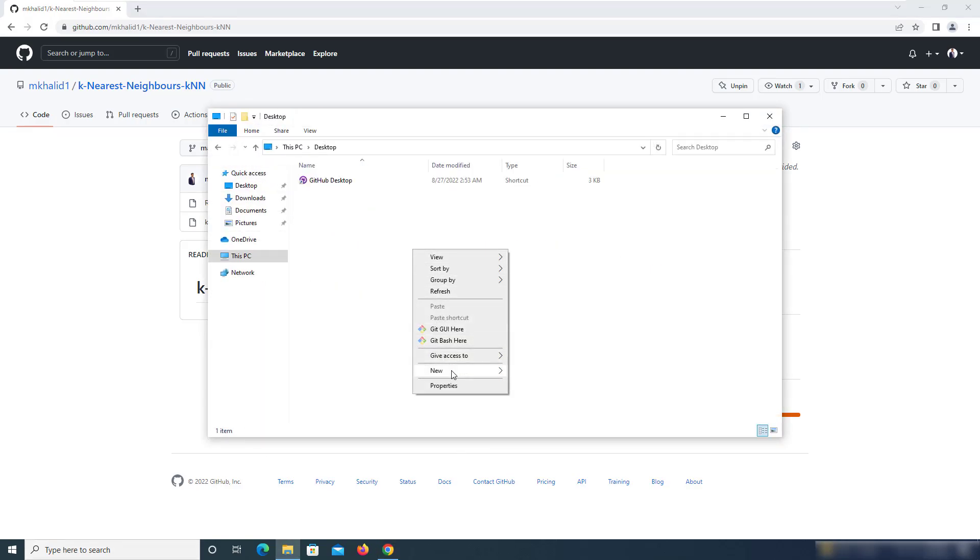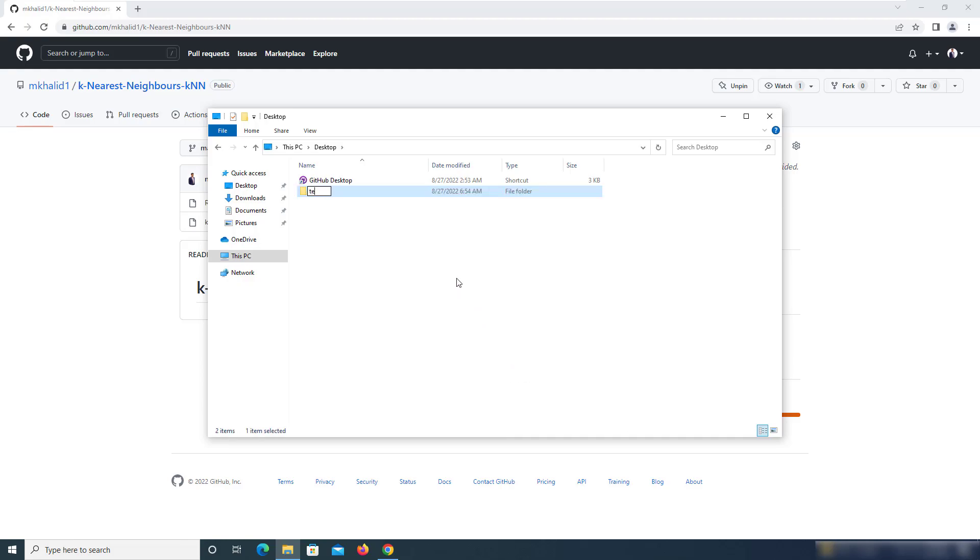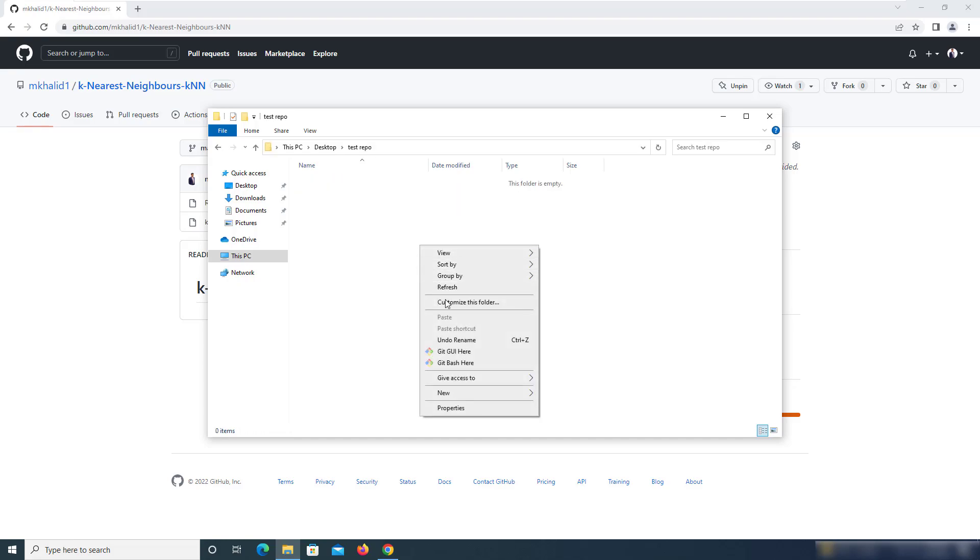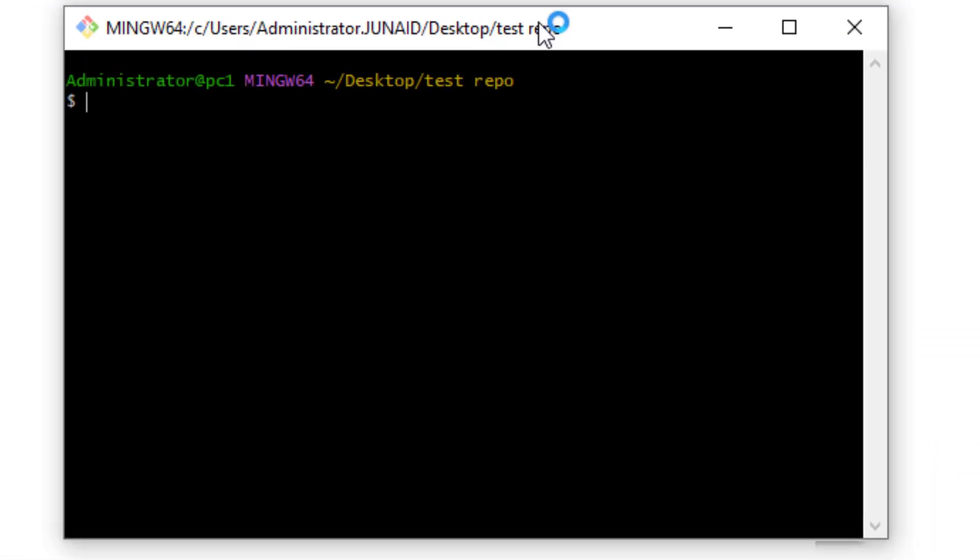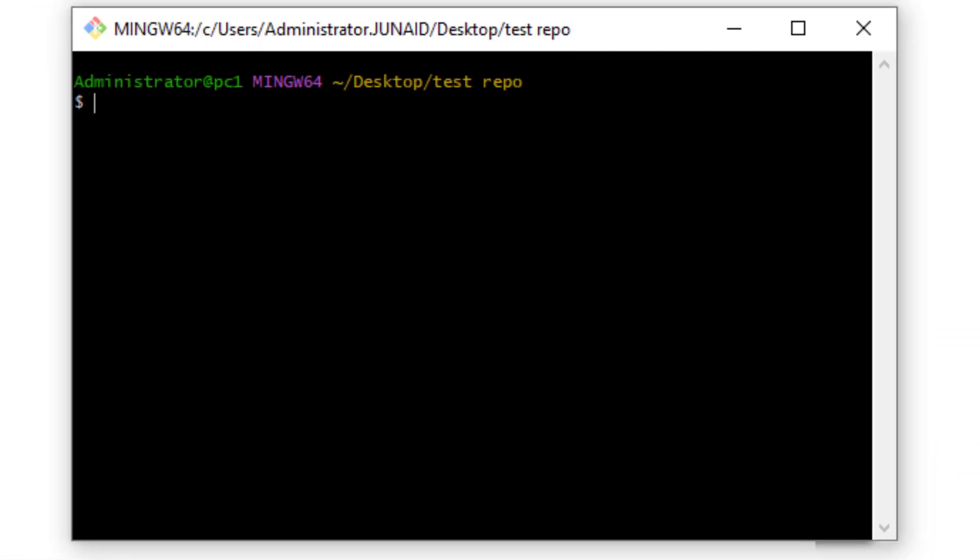So I'm just going to copy this and then move to my desktop. Over here, I'm going to create a new folder. I've named it test repository. I'm going to go into that and then right-click and select Git Bash here.